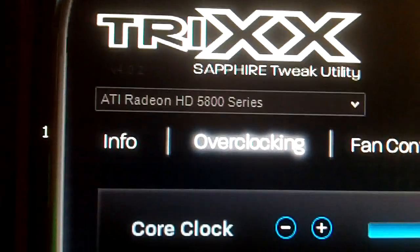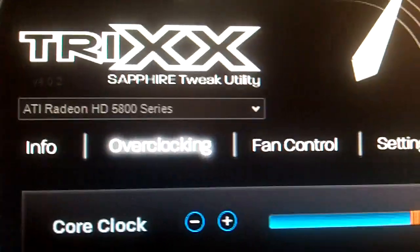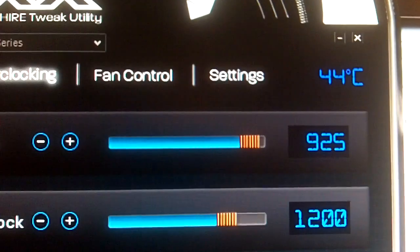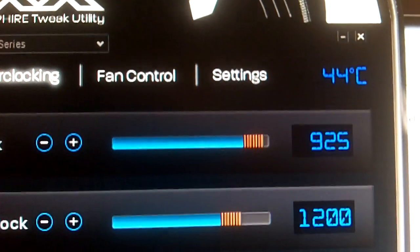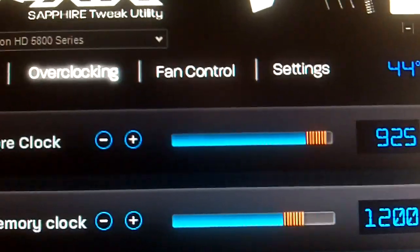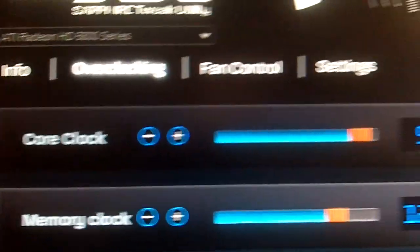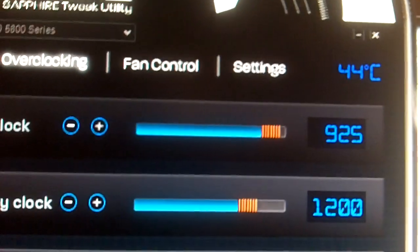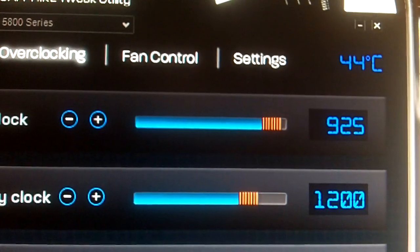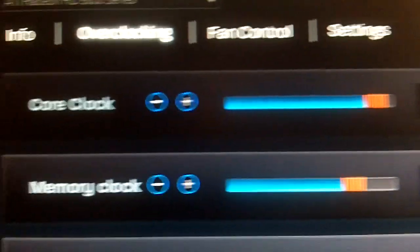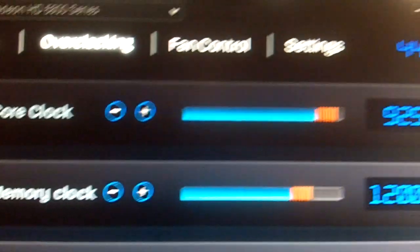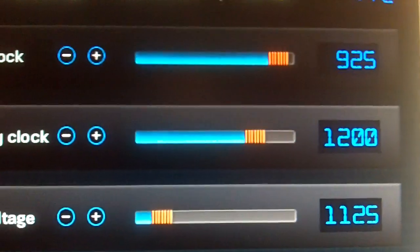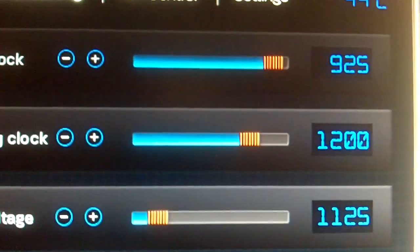Just want to show you what my settings are here. I'm running 925 core clock, 1200 on the memory clock, and I got my voltage at 1125.